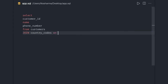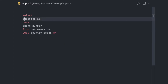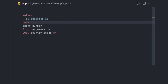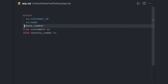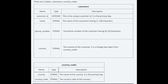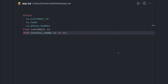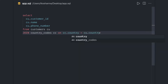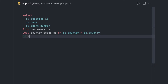We create aliases: customers as 'cu' and country_codes as 'cc'. We select cu.customer_id, cu.name, cu.phone_number from customer cu, join country_codes cc on cc.country equals cu.country. Then we add ORDER BY cu.customer_id.